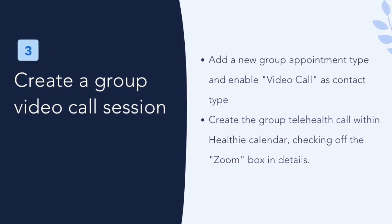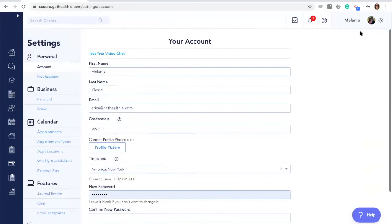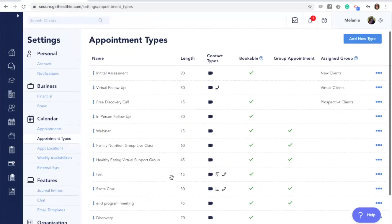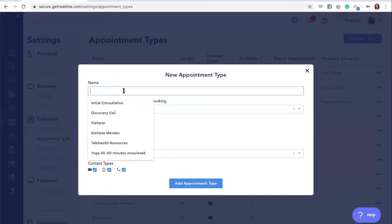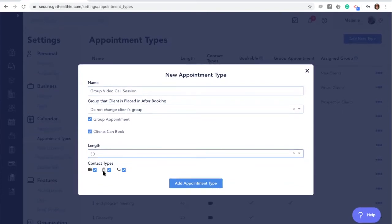Now let's review how to create a group video call or webinar. Before adding your group appointment or webinar to the calendar, you need to create it as an appointment type first. You can go to your calendar settings by clicking the gear icon, going to settings, and then going to calendar appointment types. Here we already have some examples created, but let's create a new one. We're going to add a new appointment type and call it a group video call. Make sure to indicate that it is a group appointment by selecting the box. You can enable or disable clients from being able to directly book this appointment and you can adjust the length of time for your call.